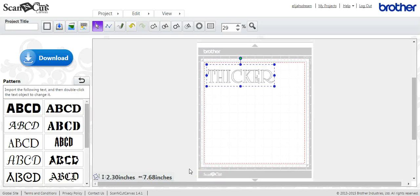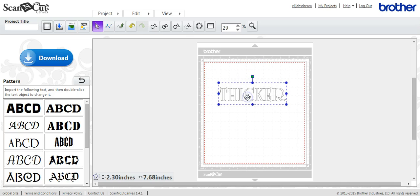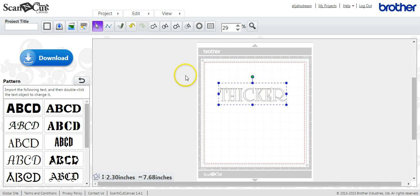Hi guys, this is Jen from Scan and Cut Jam Sessions and Scan and Cut Canvas and Scal Help on Facebook. This is a short tutorial on how to make your font thicker if you are using Canvas and you want to do a monogram.